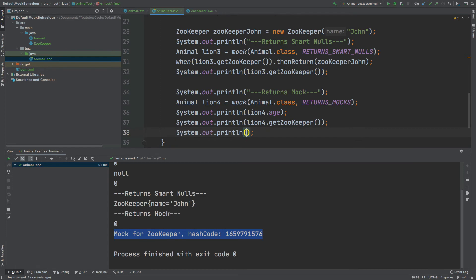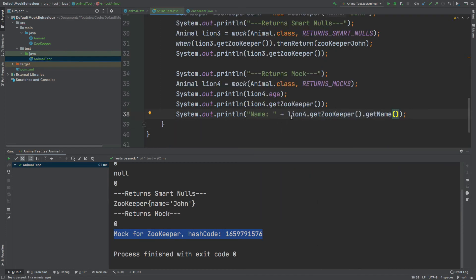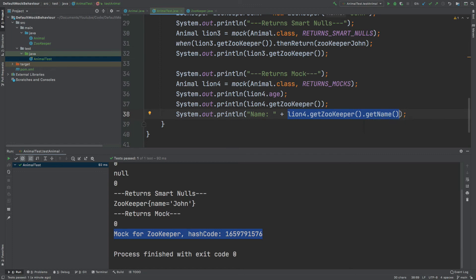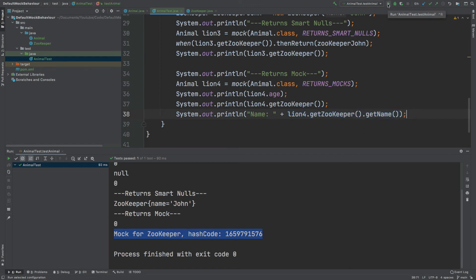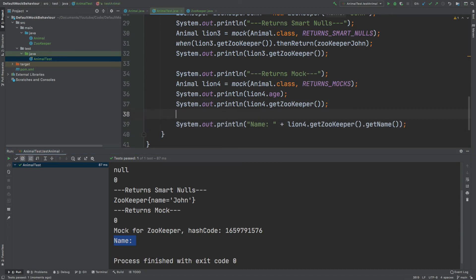If we add the string 'name' to the print statement and call get name, we can see that 'name' is simply empty in the console output — no value is printed where we called get name. We avoid the null pointer that we experienced with smart nulls. Effectively, RETURNS_MOCKS creates an implicit stub for our Animal class, returning a mock instance of Zookeeper.